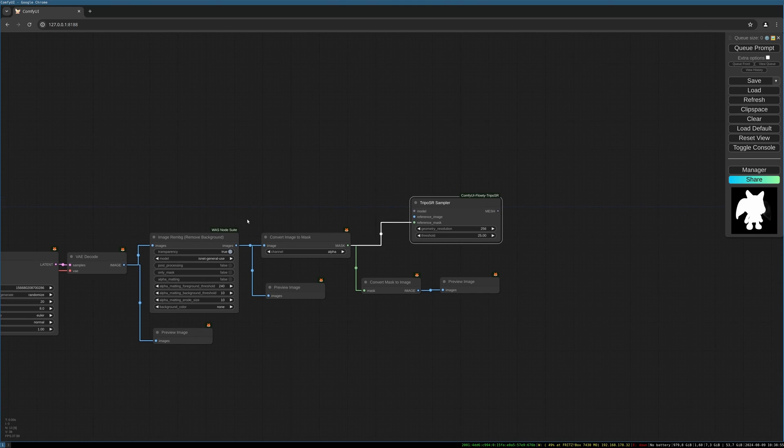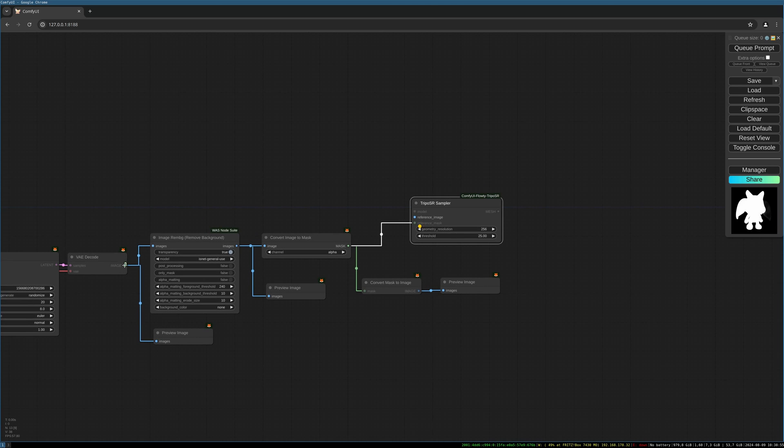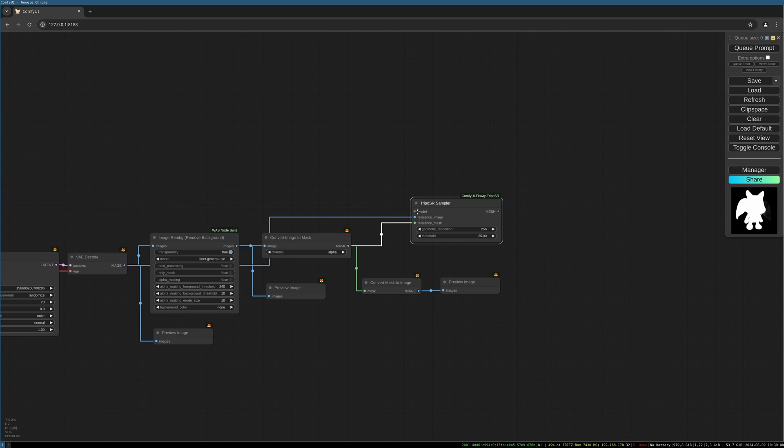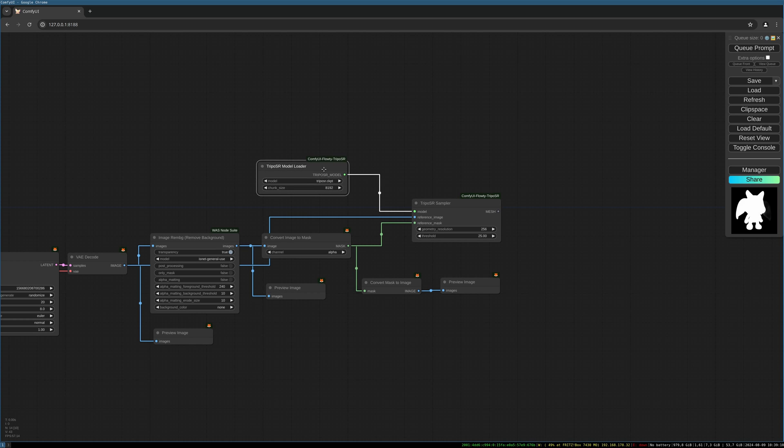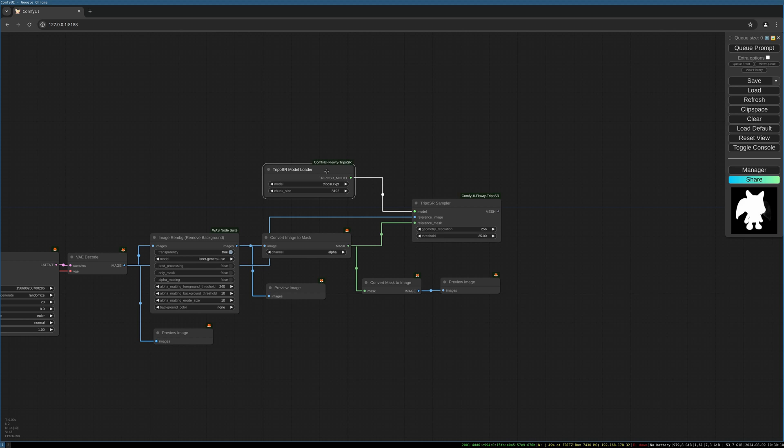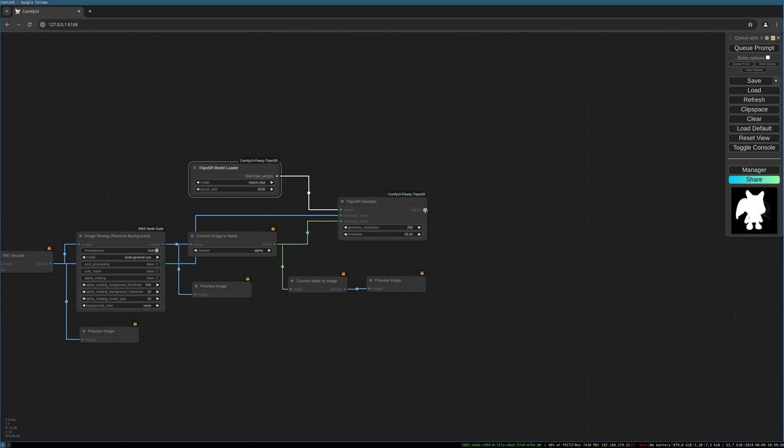And we need the model. Select the TripoSR model. You have to download it, or it may be downloaded during the installation process or the first use. And then we can output our mesh.